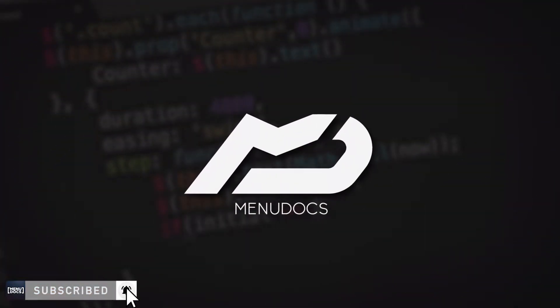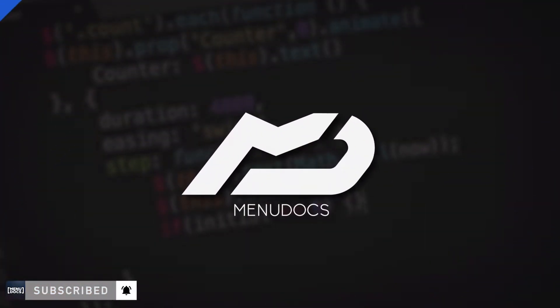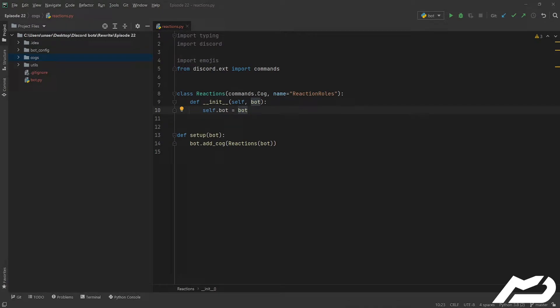What's up, this is Ethan from Minidocs coming back with Discord.py episode 22. Today we're going to be making some nice reaction rolls. This will likely cover two episodes. We need typing, Discord, emojis, and the commands framework — and they will all become apparent during the episodes.